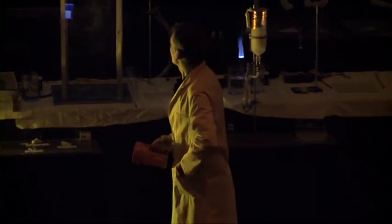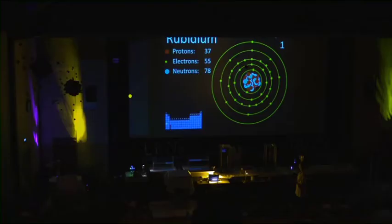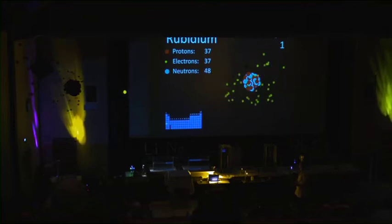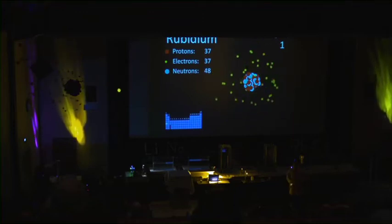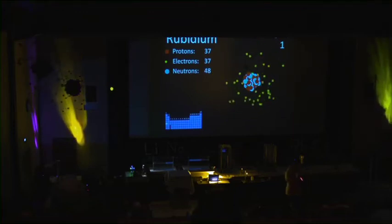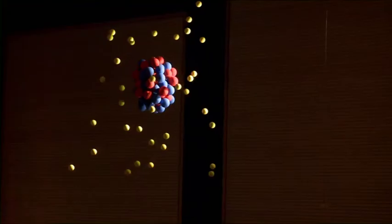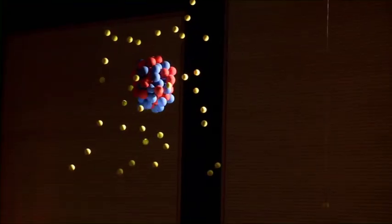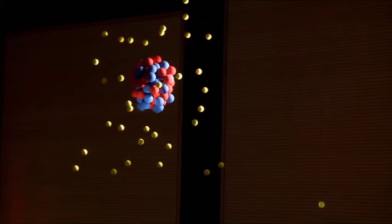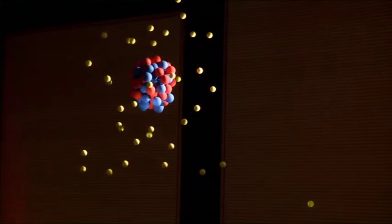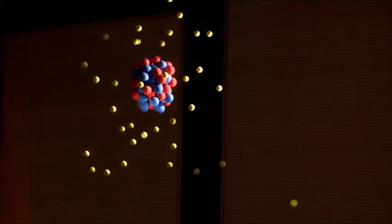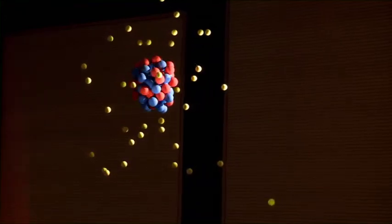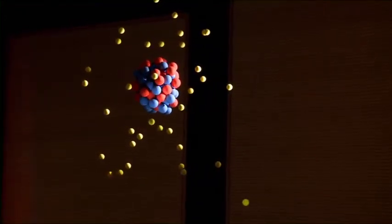Next element — what do we come to after potassium? We come to rubidium. Again, one electron in its outermost shell. Rubidium is shown up here, and there is its electron — one electron in its outermost shell.